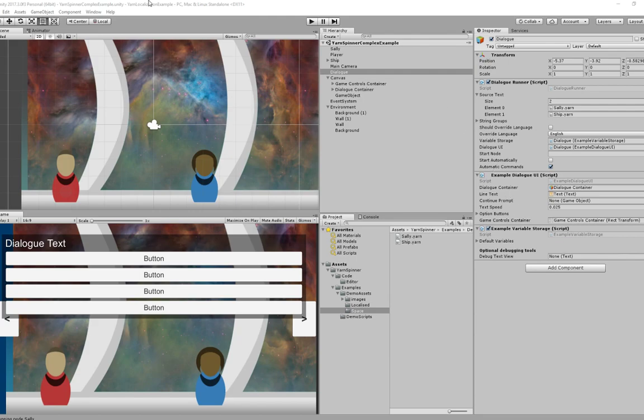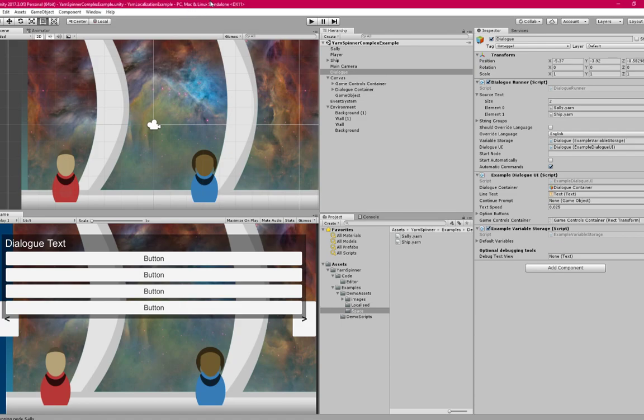Okay, here's a quick example of localizing some text for Yarnspinner. You can see I've got the space example open here. This is just the standard file.